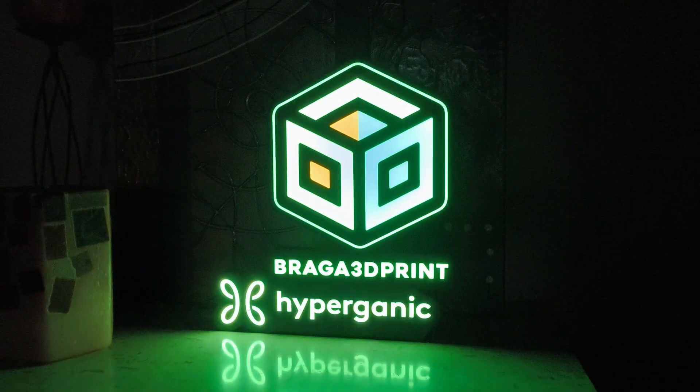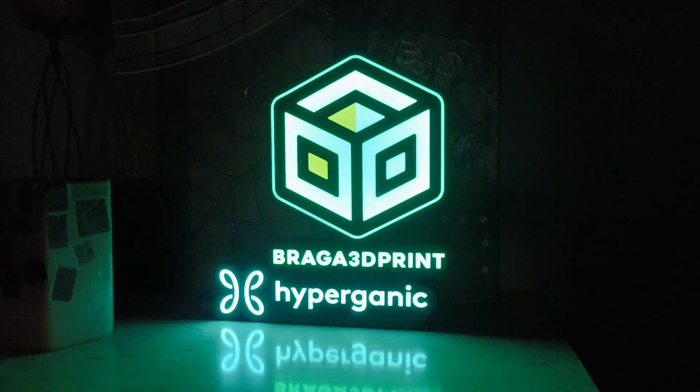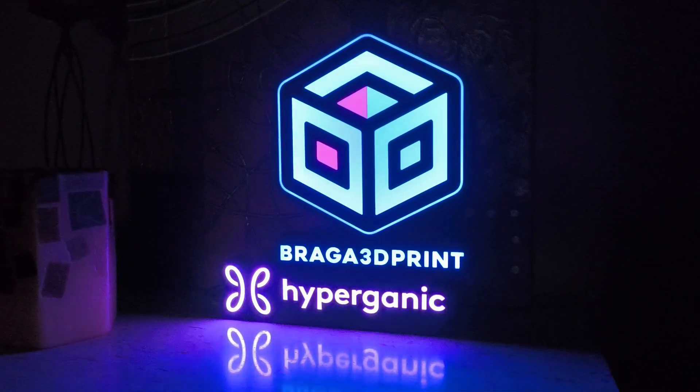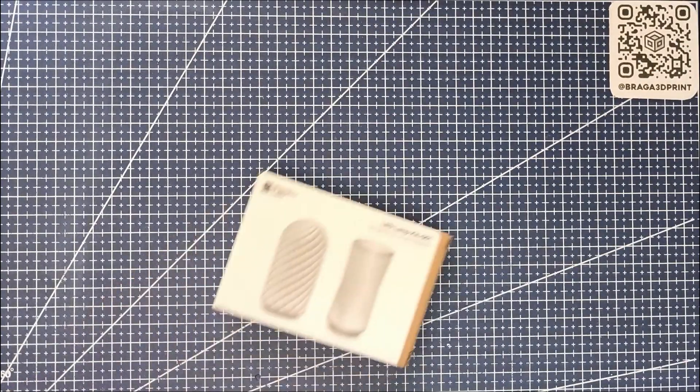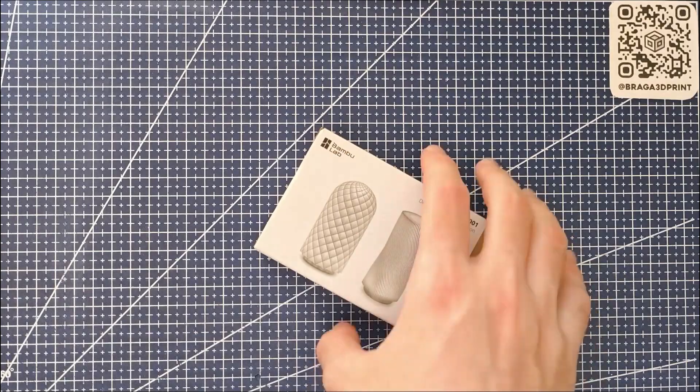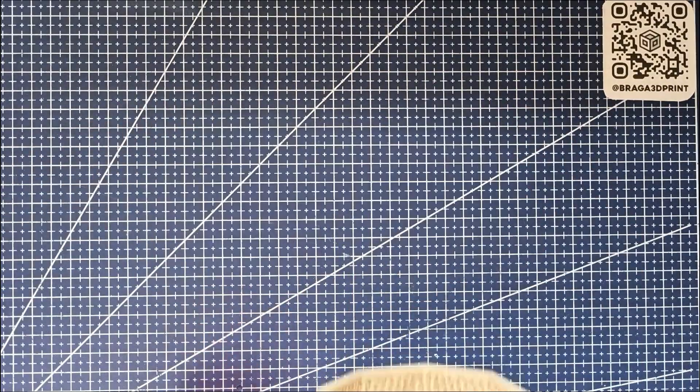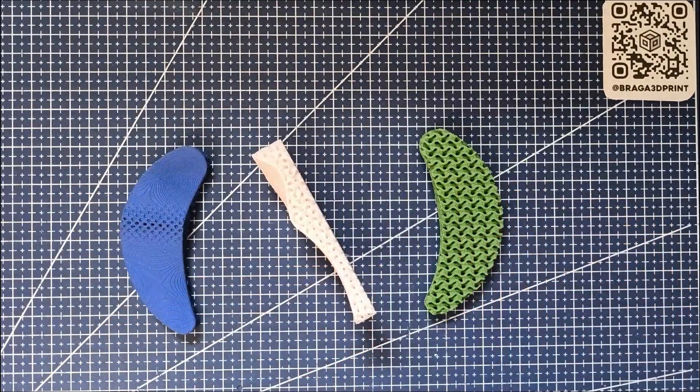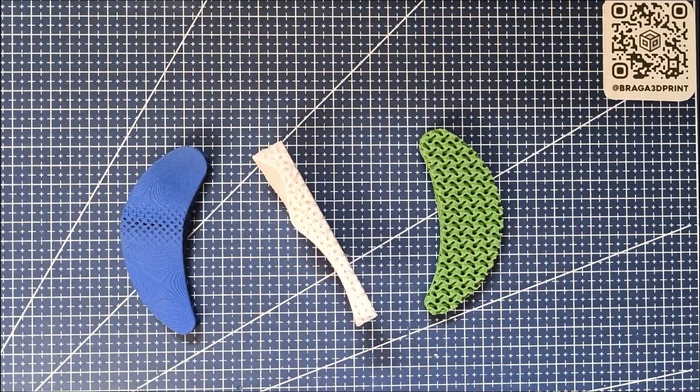I'll also share my personal experience using HyDesign to create a unique lampshade that integrates the Bamboo Lab LED kit. Plus, we'll check out some other cool designs like coasters, vases, and a wrist rest.